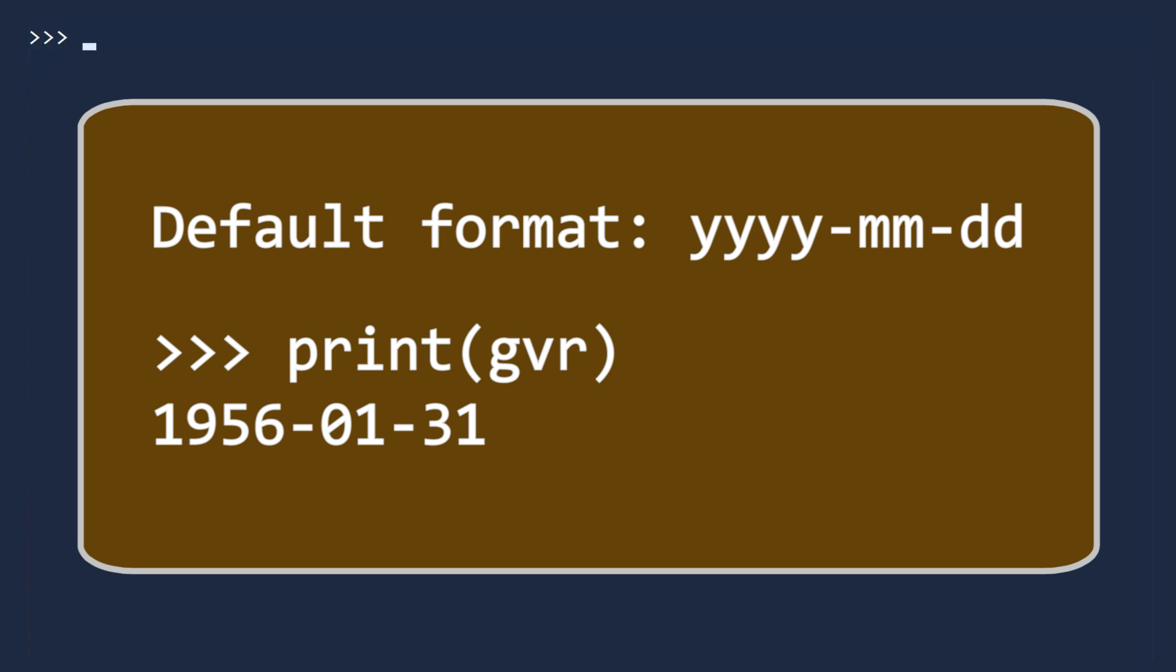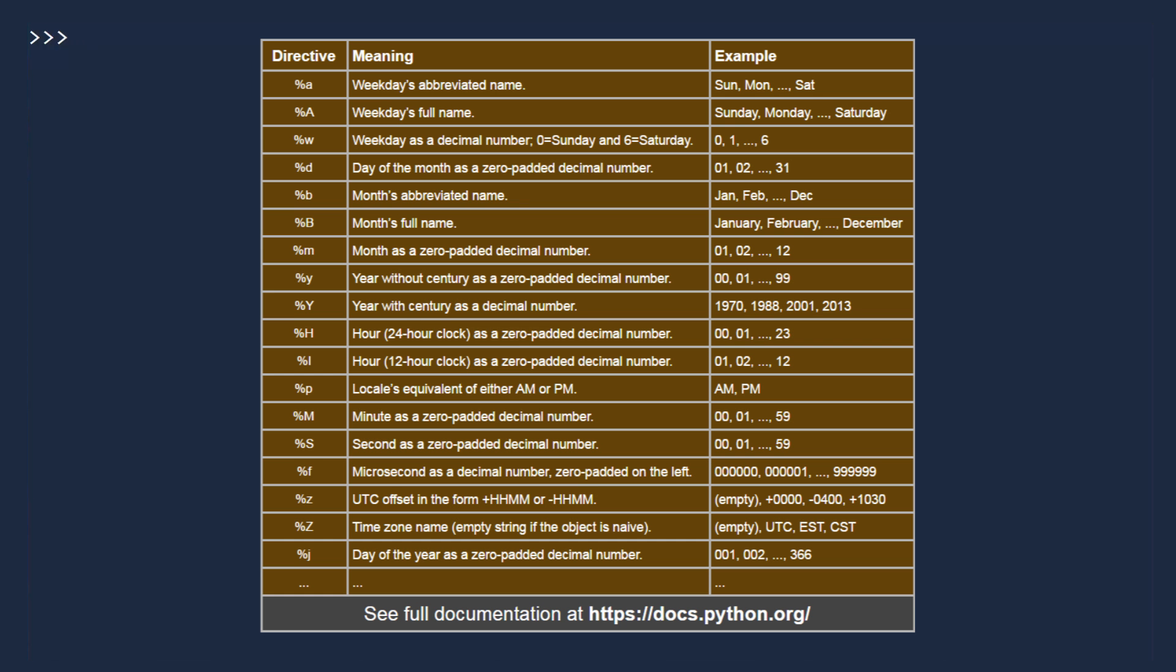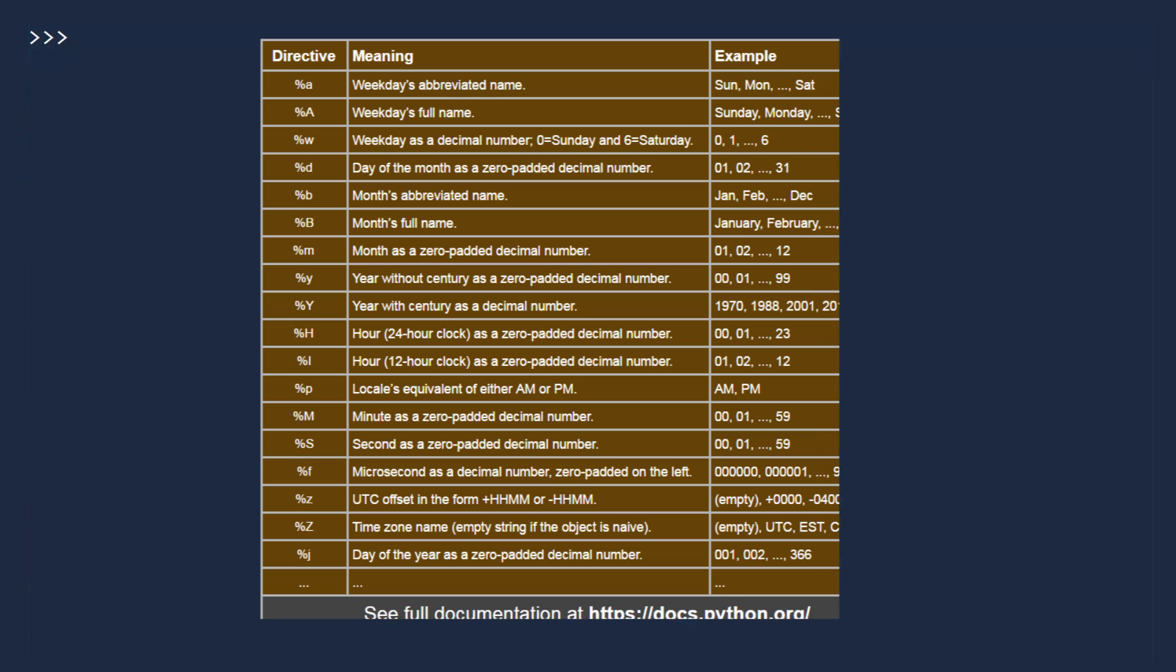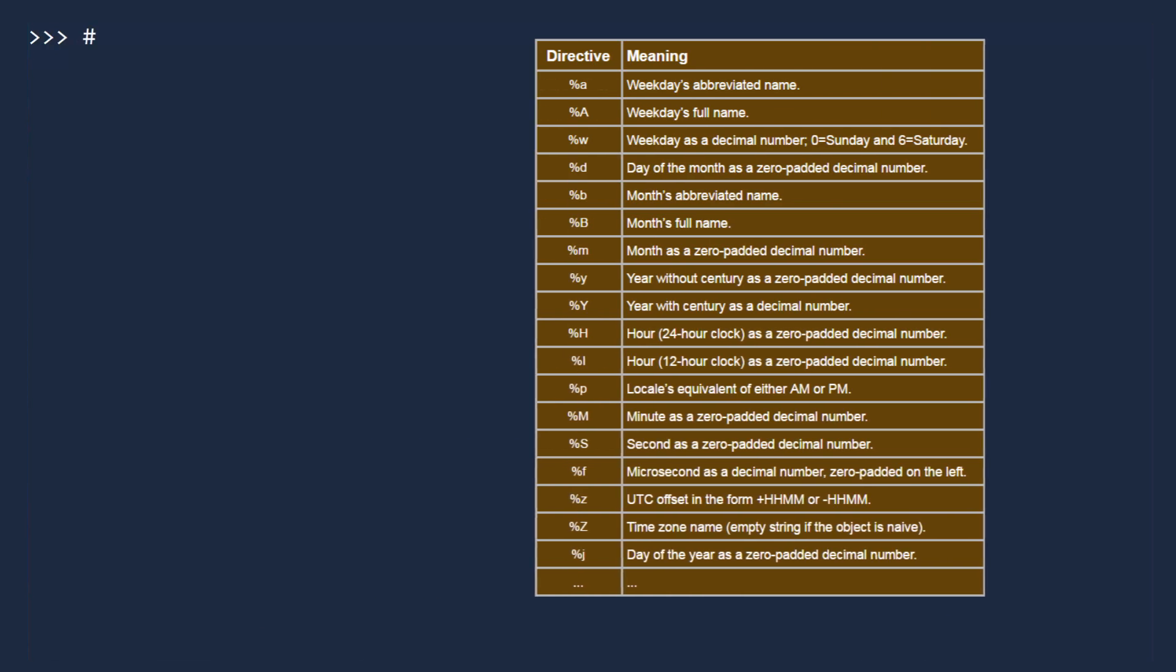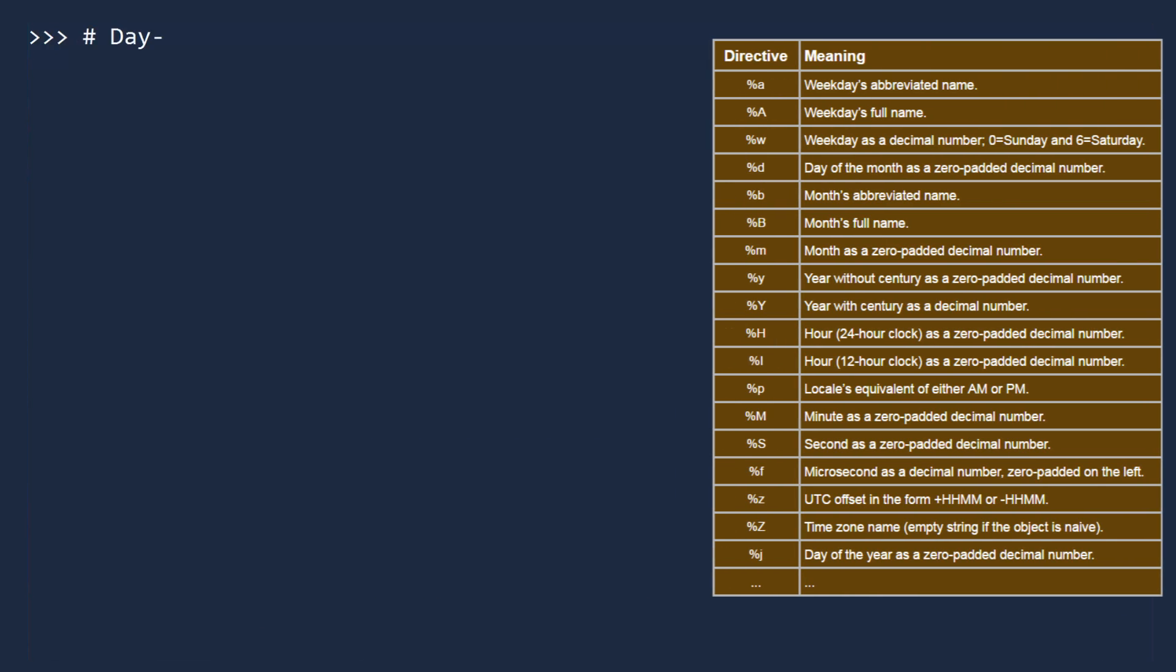Did you notice that by default, Python displays dates in year, month, day format? But you can specify a different format if you like. To do so, you must create a format code. There are more than 20 different codes for you to choose from when specifying a format for a date or time. As an example, suppose we want to display the full name of the day, followed by the full name of the month, the day number, then the year.